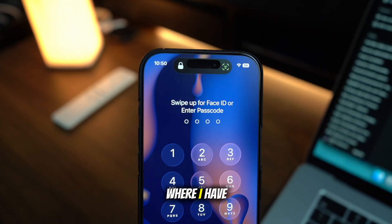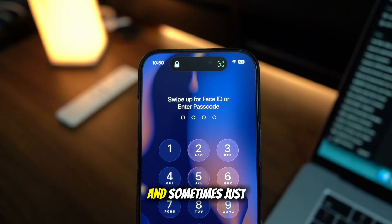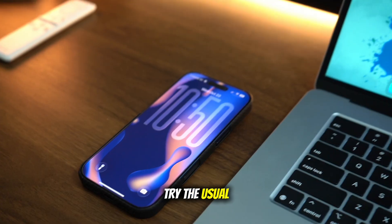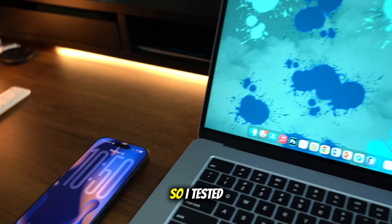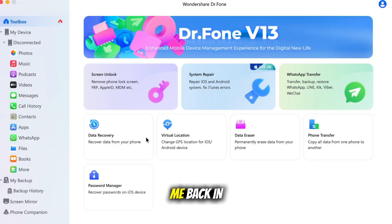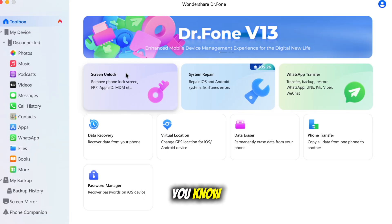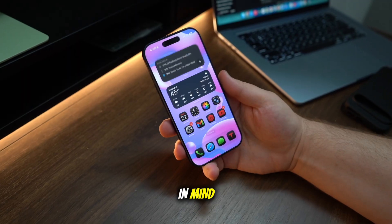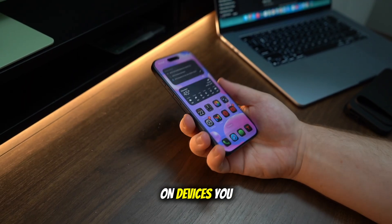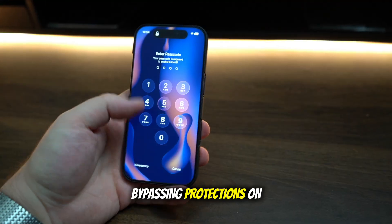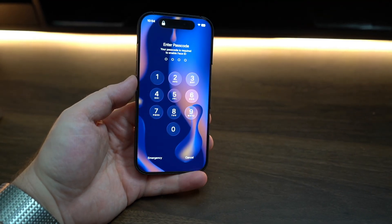There's been a couple times where I have locked myself out — sometimes I'm typing my passcode really fast — and I try the usual tricks, nothing happens. So I tested Dr. Phone's iPhone unlock on my MacBook and it got me back in without needing to wipe anything or go through 10 different hoops. Let me show you how it works. Now do keep in mind, you only want to use this on devices you own. Bypassing protections on a stolen device is not good.